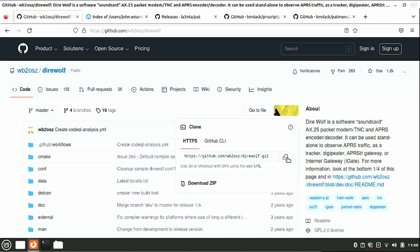Once you get to the Direwolf GitHub page — I'll leave links to every one of these websites down in the description below — you're going to click on the Code button. Make sure you've got HTTPS selected, and then click to copy that code.